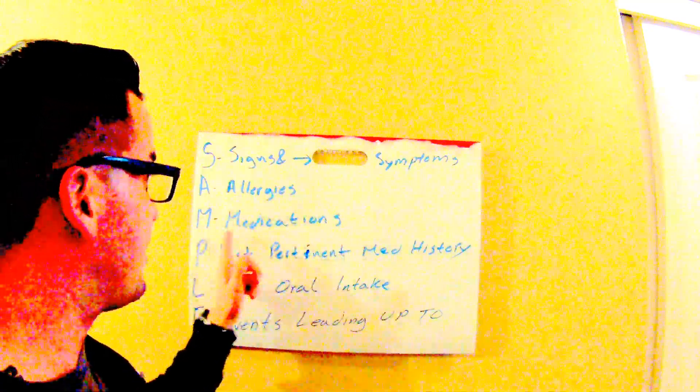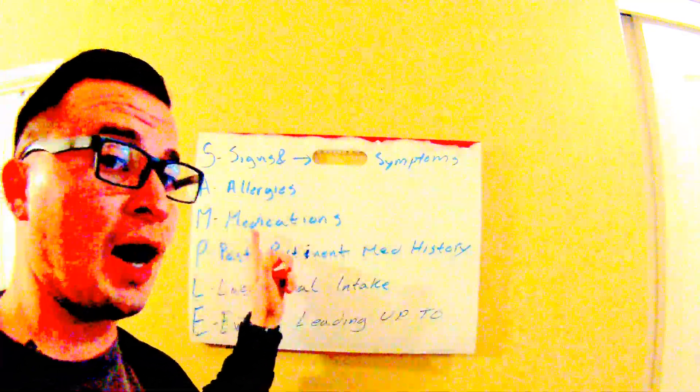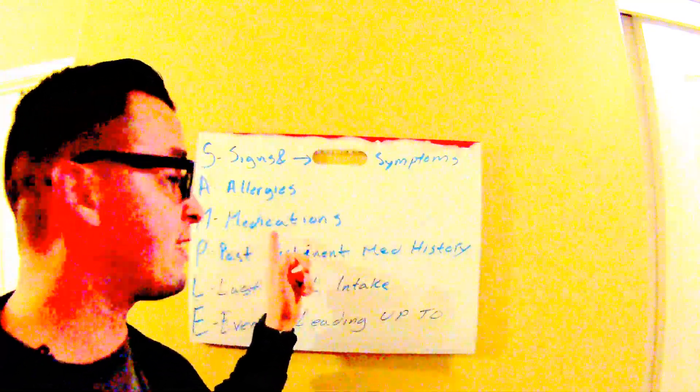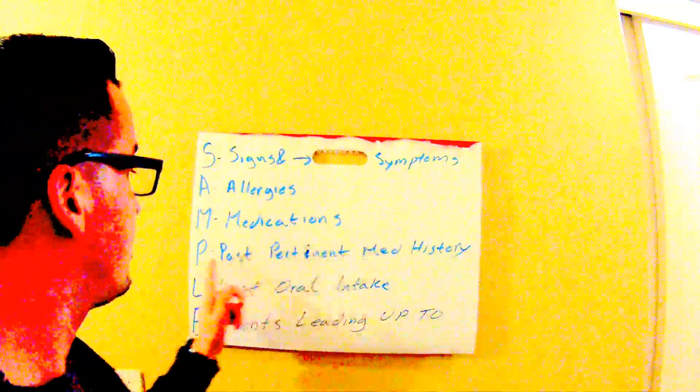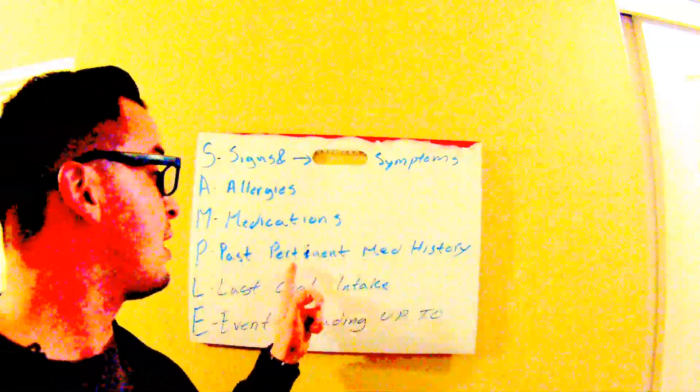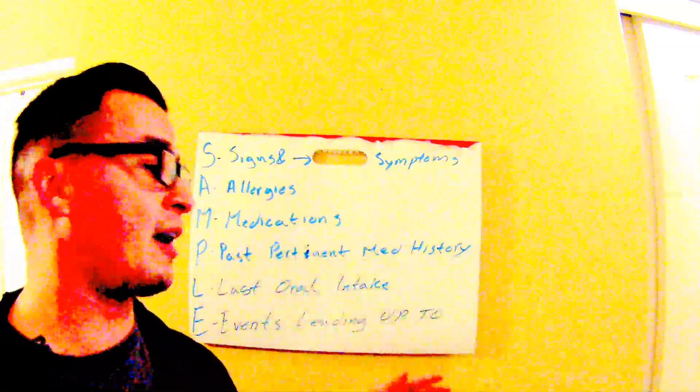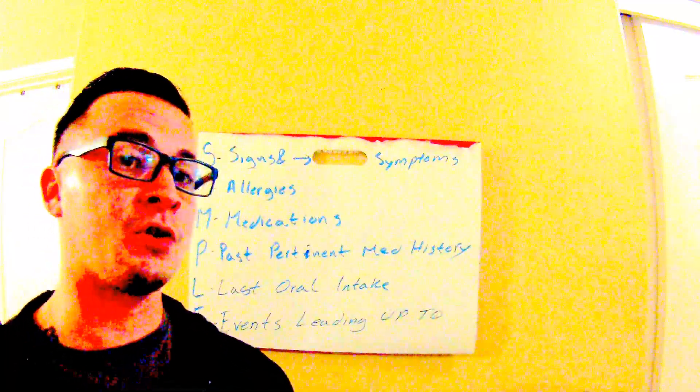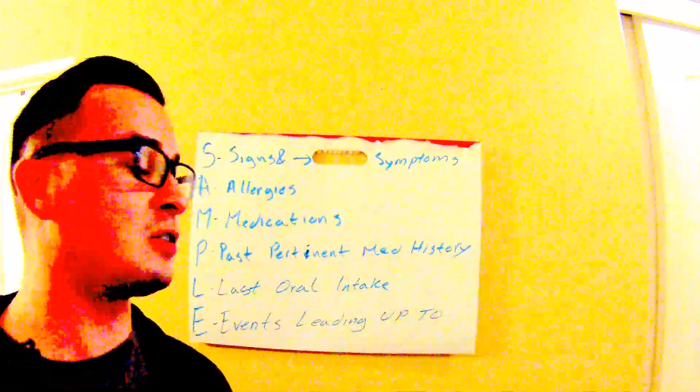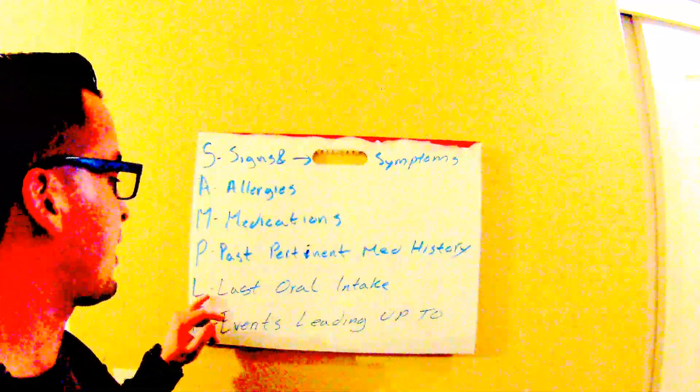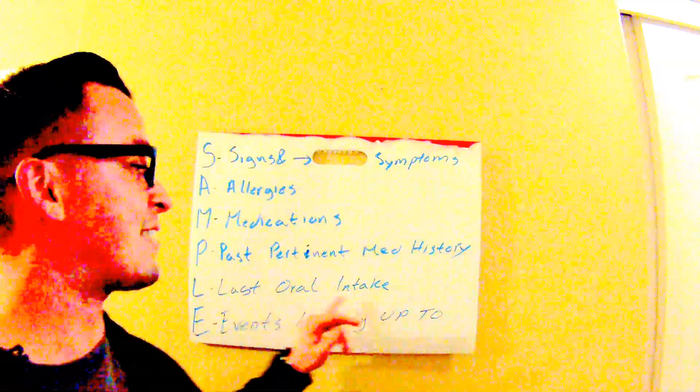Medications taken—so prescribed and currently taking. Past pertinent medical history—make sure it actually relates to the actual situation at hand, the chief complaint, the scenario. And then last oral intake—what was the last thing you ate or drank?